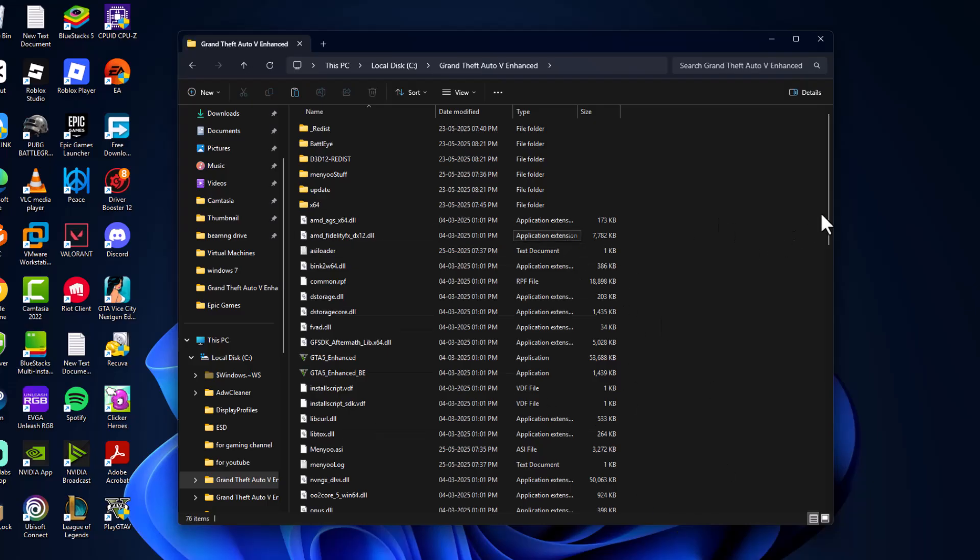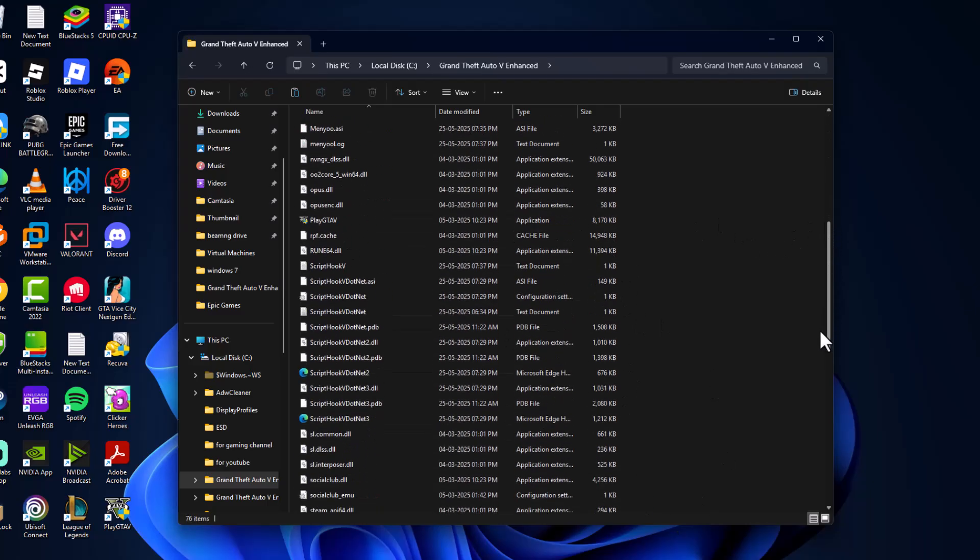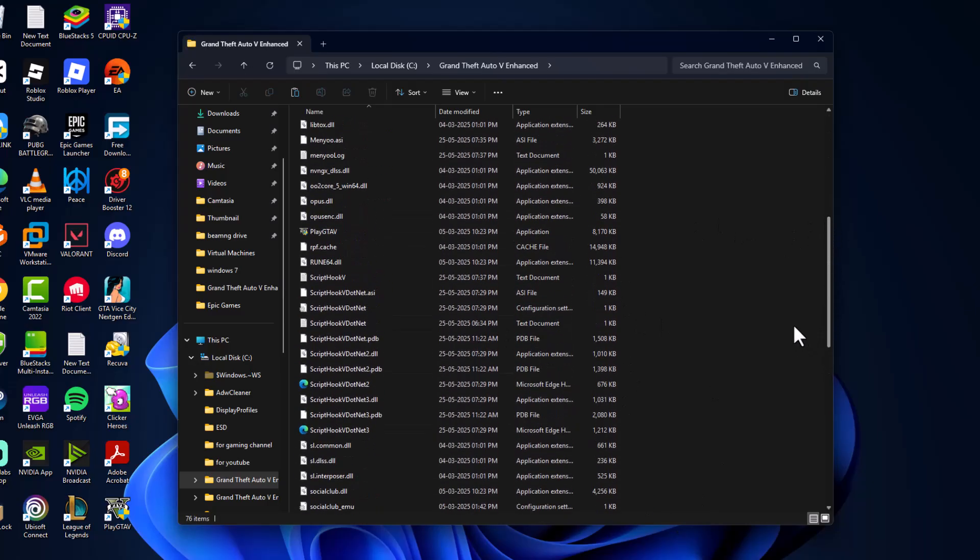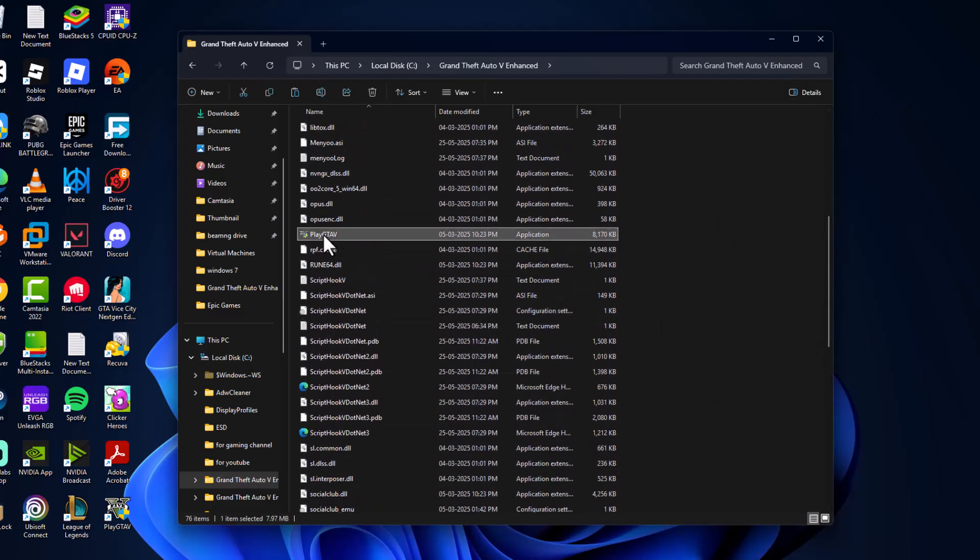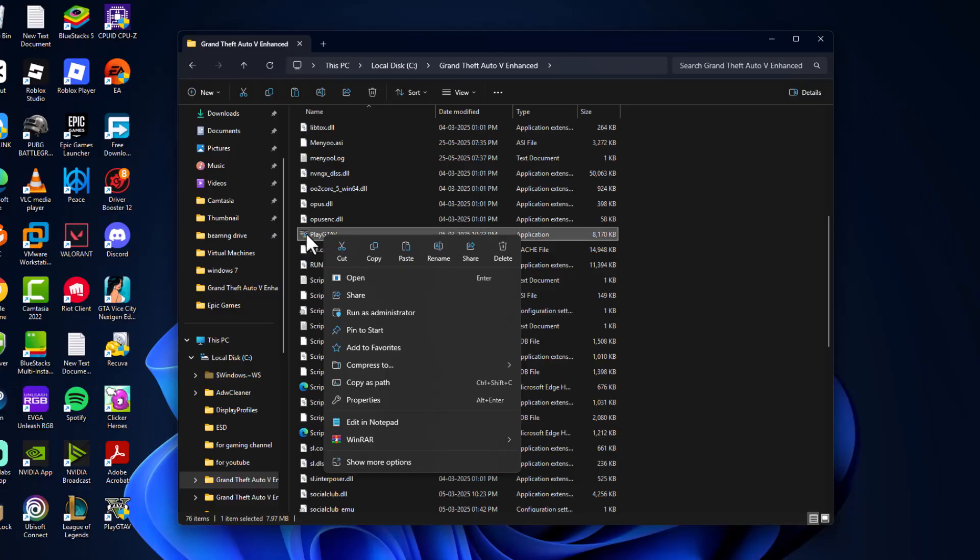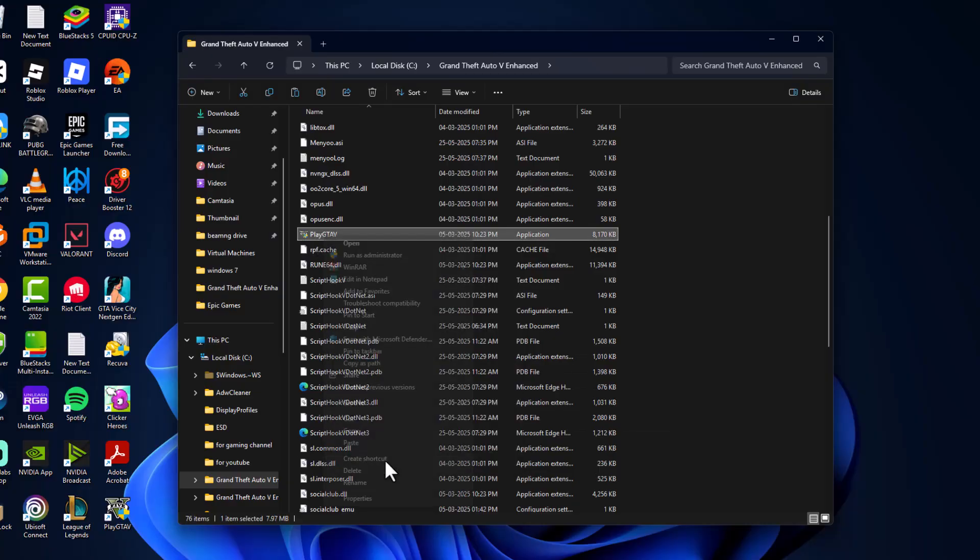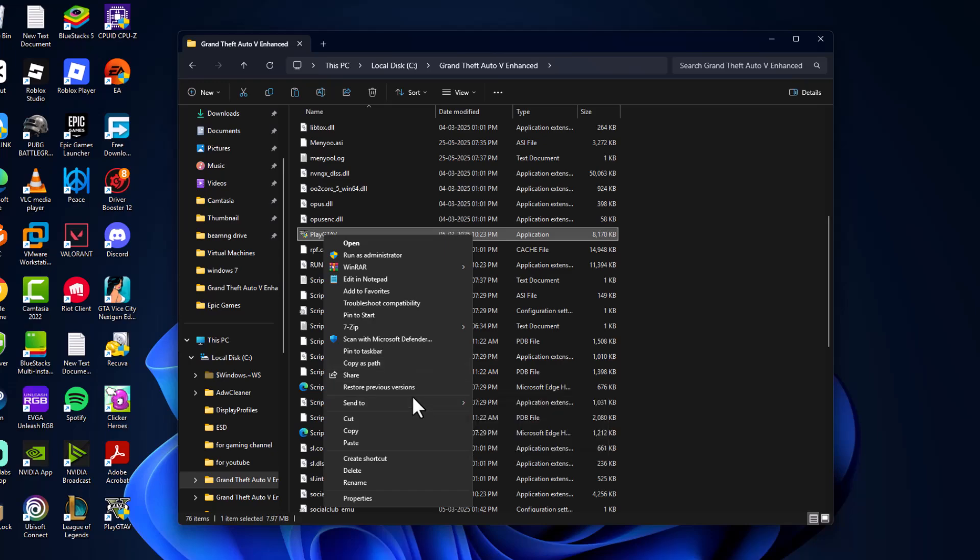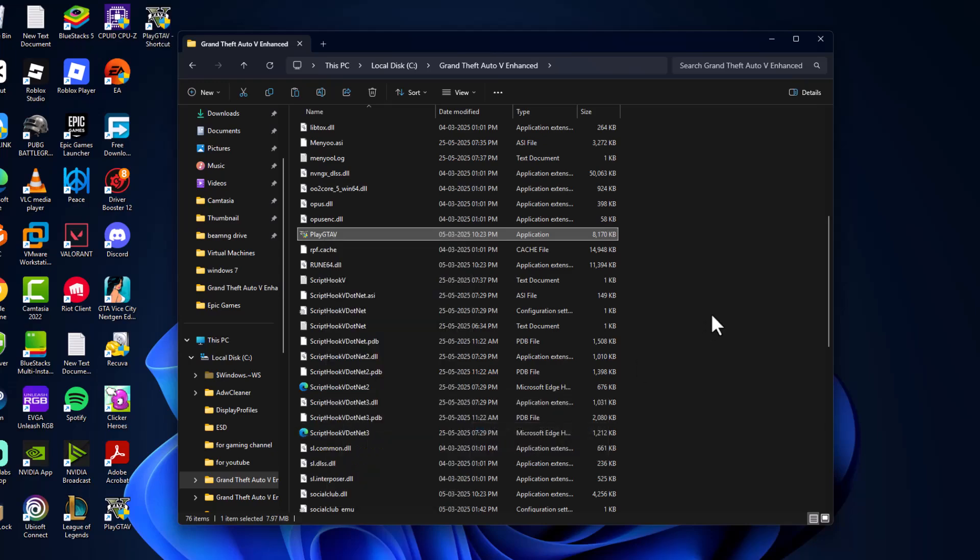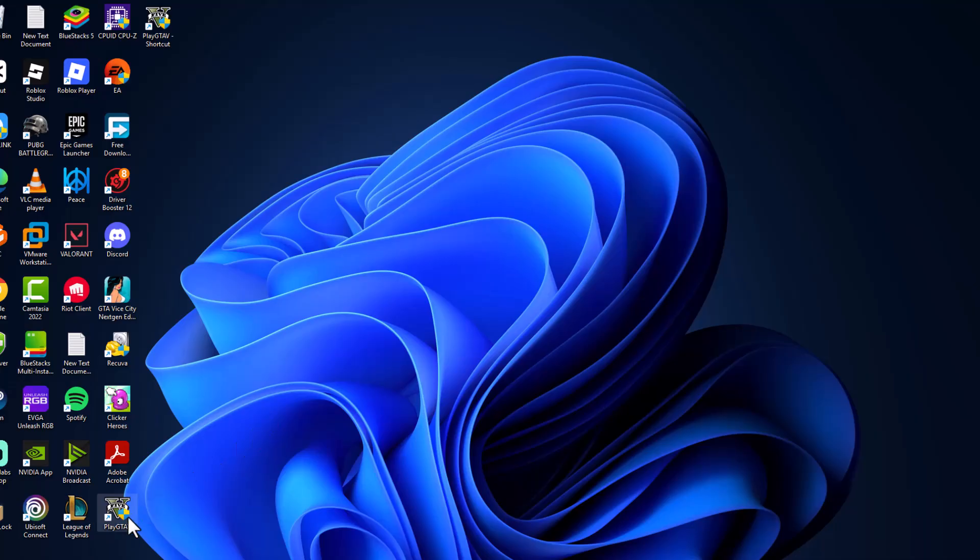After you are in the GTA 5 games folder, right-click on the GTA 5 executable that you use to launch, and select show more options, and select send to, and select desktop create shortcut. And now a new shortcut has been created.